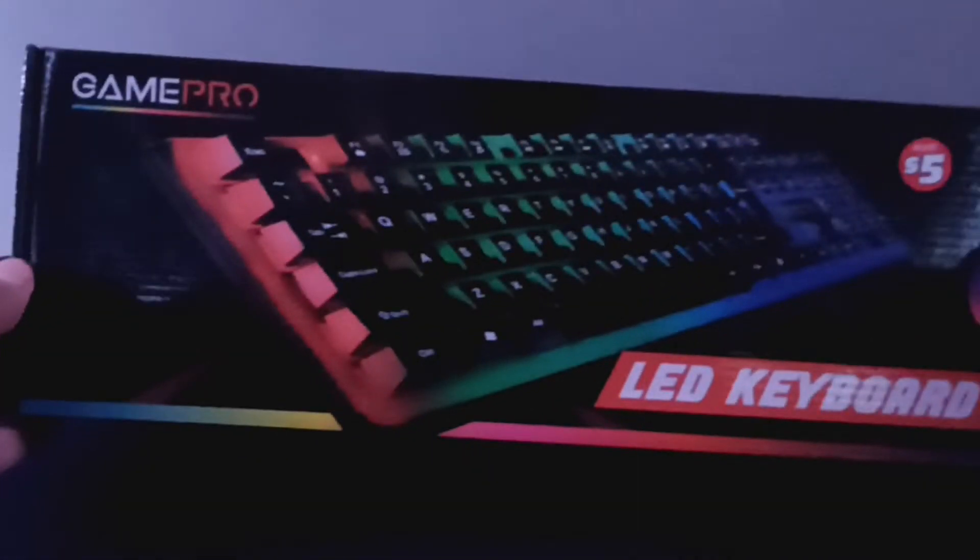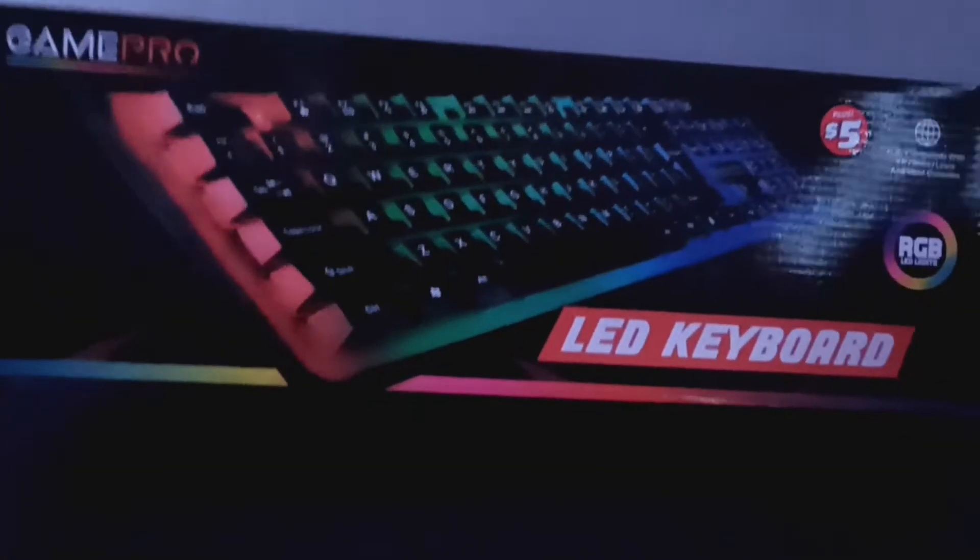Now that we're done unboxing the mouse, now we can unbox the keyboard. If you want to skip this part just go to the time on the screen right now. If not, enjoy.